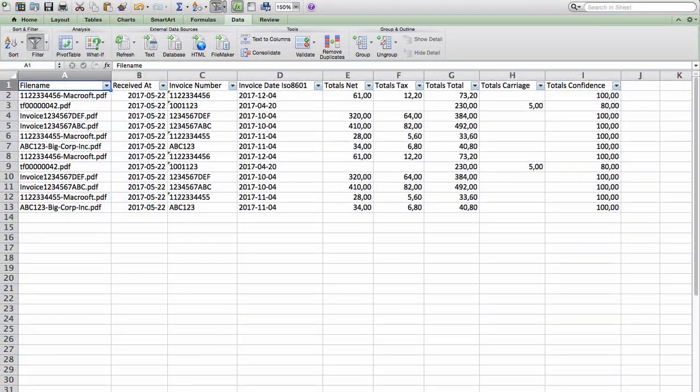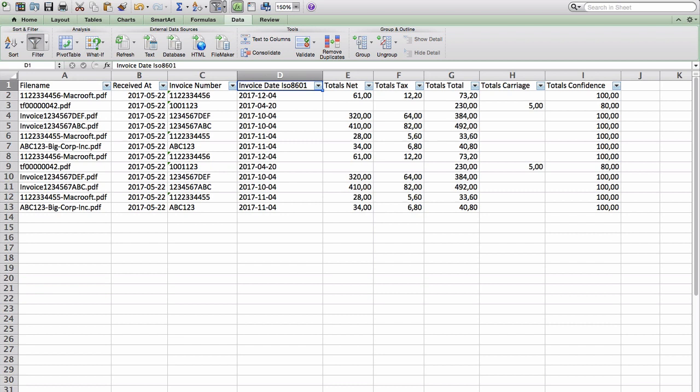Everything is looking as expected, and we are done with the setup. We just created an invoice parser which converts invoices into an easy-to-handle Excel file.